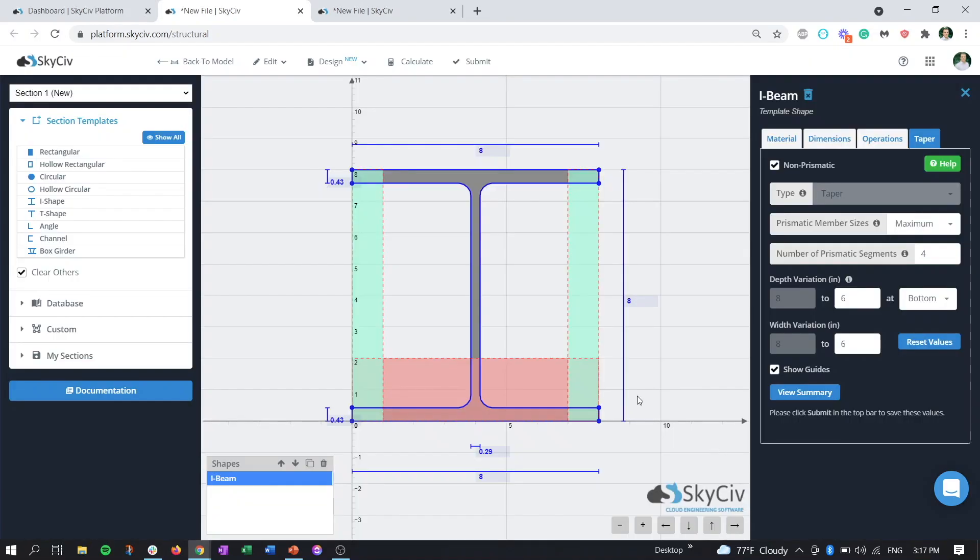Back out of that and if we're done adjusting the taper for our section, we're going to go ahead and hit submit.